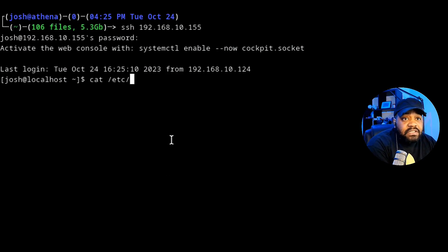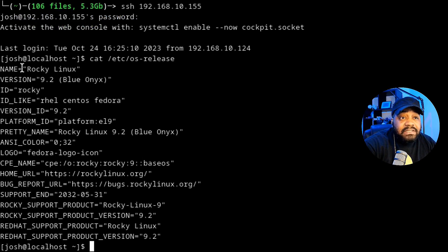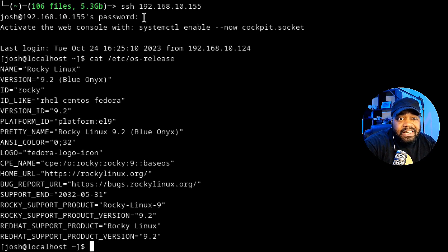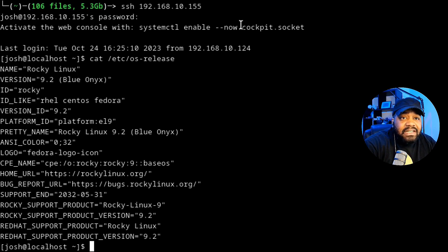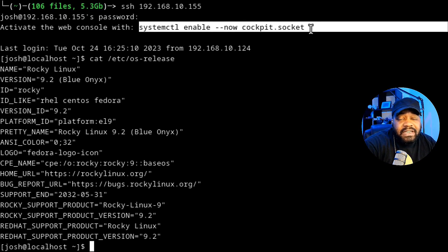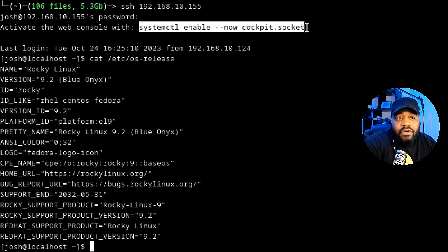I'm SSH'd into Rocky Linux 9. I can show you that by catting out the OS release information under /etc — it's Blue Onyx, Rocky Linux 9.2. When I logged into the server via SSH, right below that you'll see a message that says 'activate the web console.' This is how you enable Cockpit. Cockpit is already installed and comes pre-installed on the system — all you have to do is enable it.